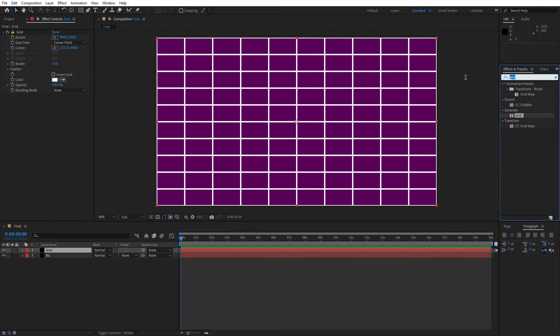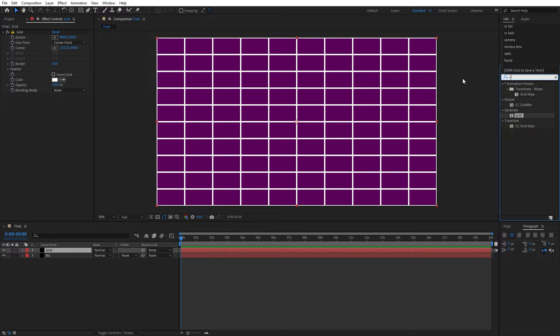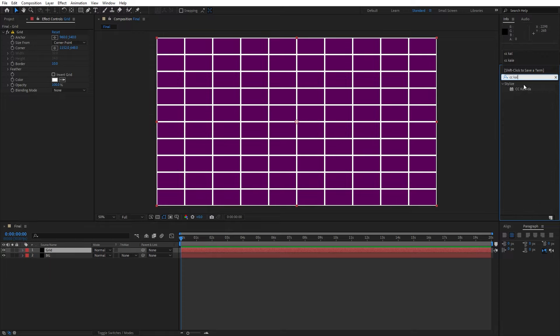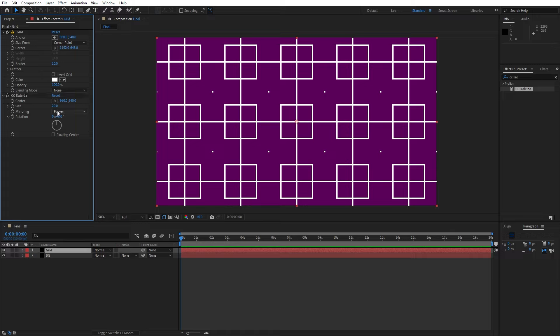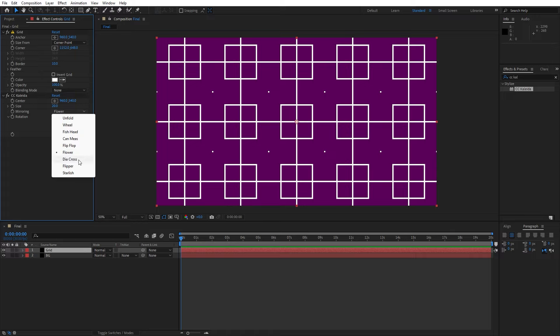And now let's find another effect, this is gonna be CC Collide effect. Drag and drop also on the grid solid layer and here let's make further adjustments. For this option mirroring, let's change from flower to diacross and check this option floating center.